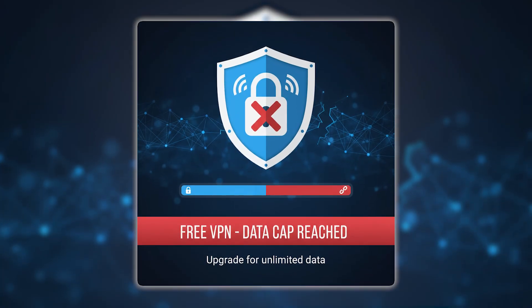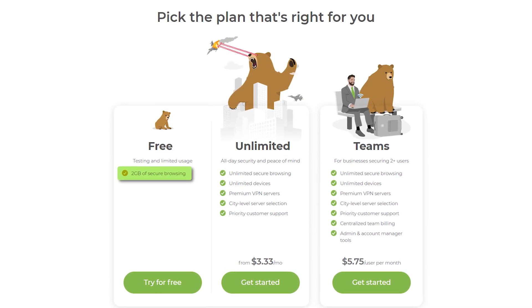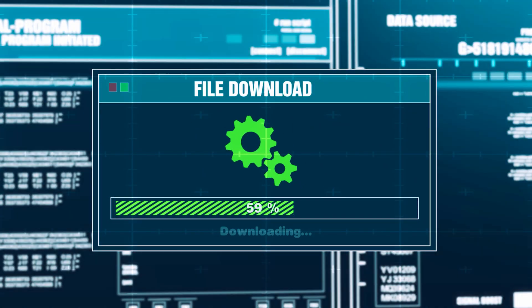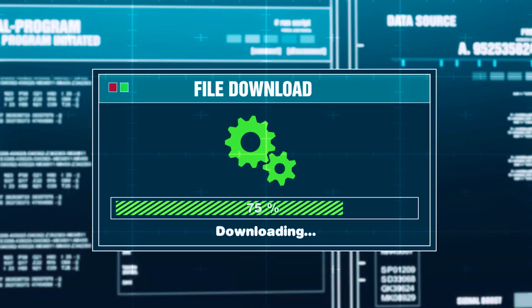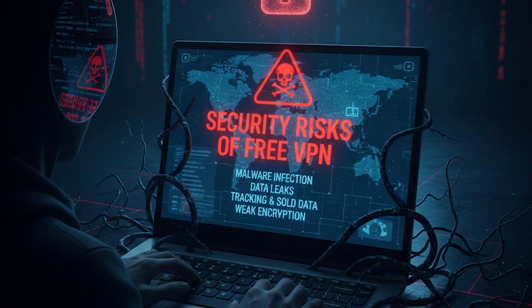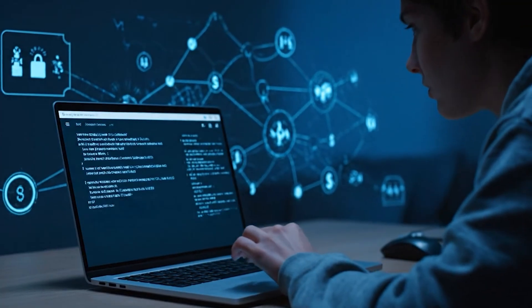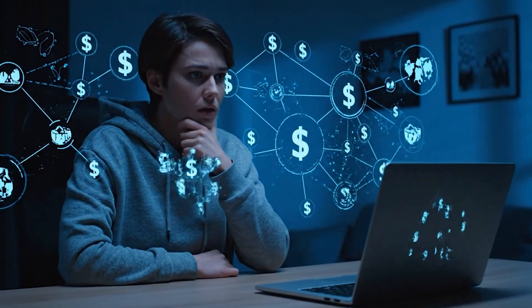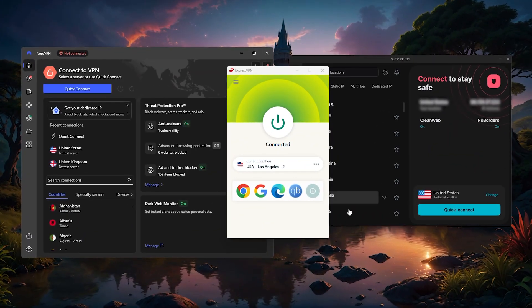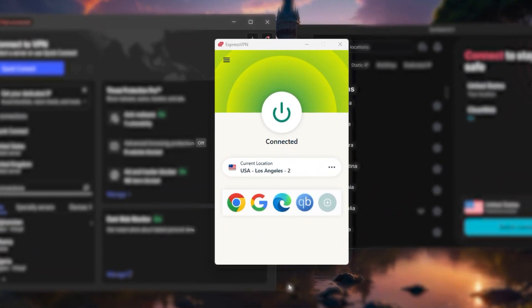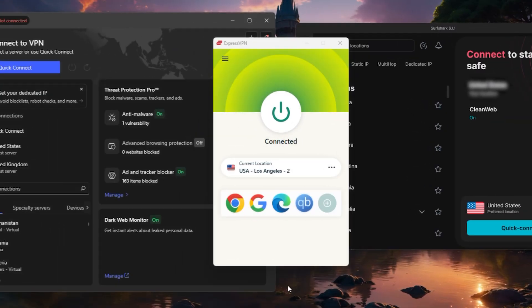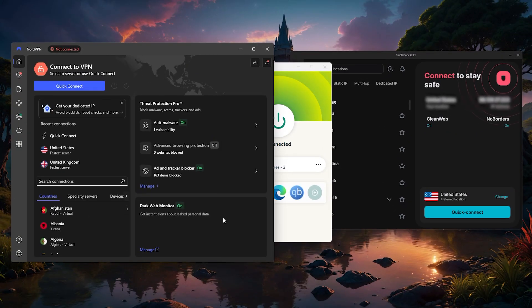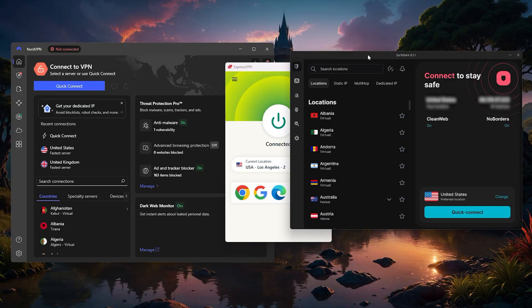Another issue is data caps. A lot of free VPNs will stop working once you hit a certain usage limit, which can happen fast if you're downloading updates or playing regularly. And that's not to mention the security risks. Some free VPNs make their money by collecting and selling user data. So if you're serious about gaming, I'd strongly recommend sticking with a paid option like Express, Nord, or Surfshark. They'll give you the performance and stability you need, without the frustration that comes with free alternatives.